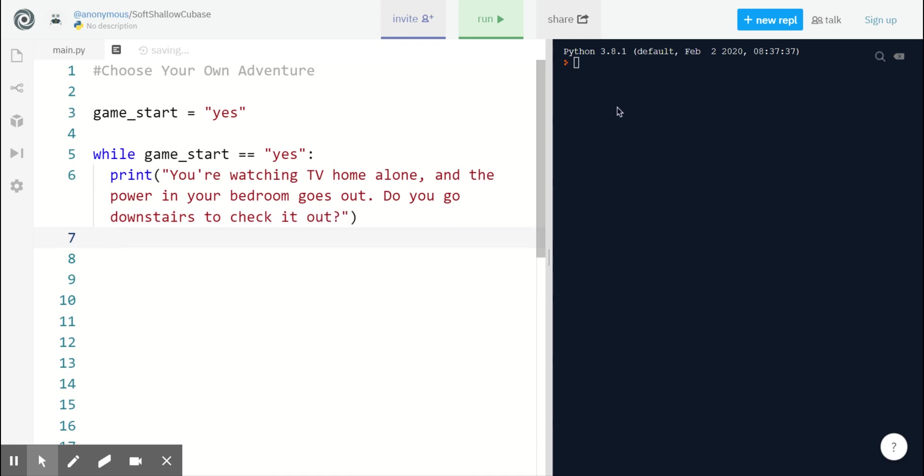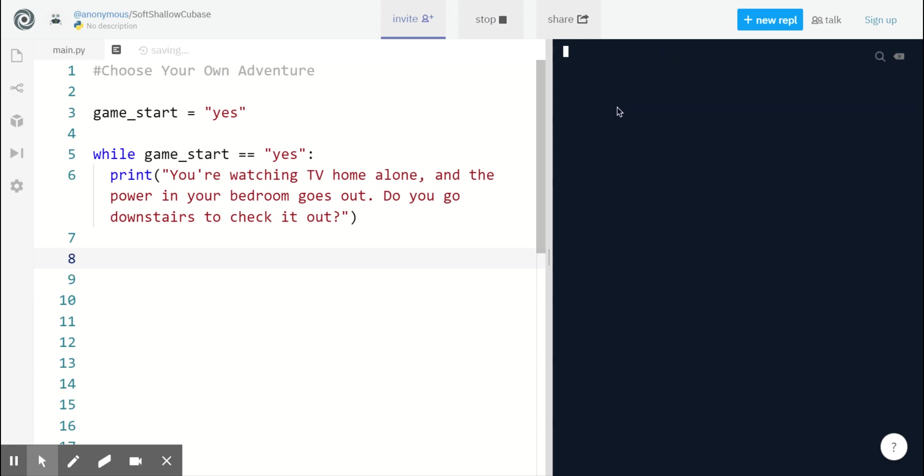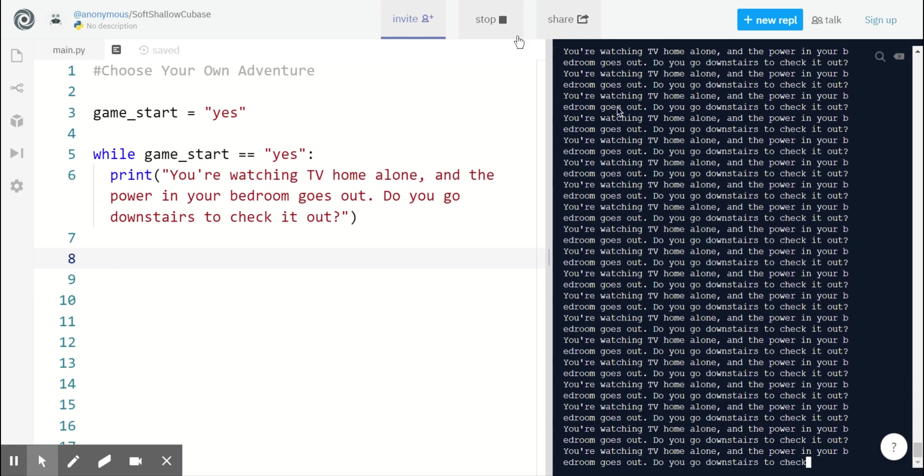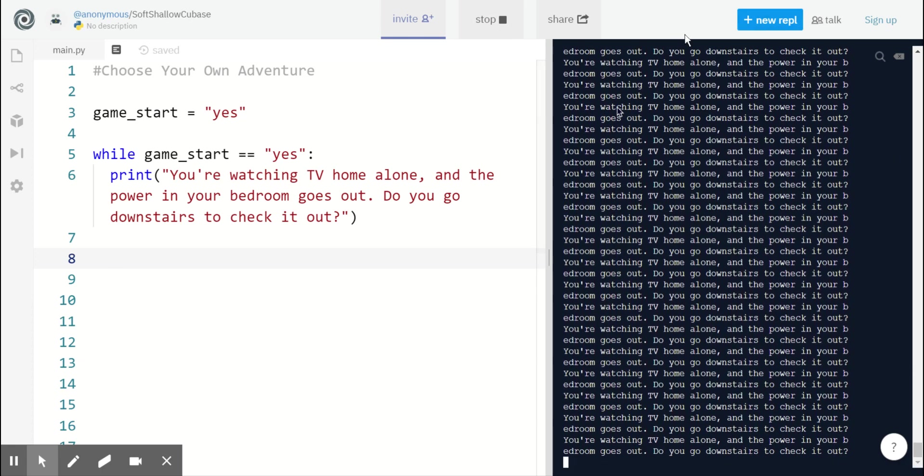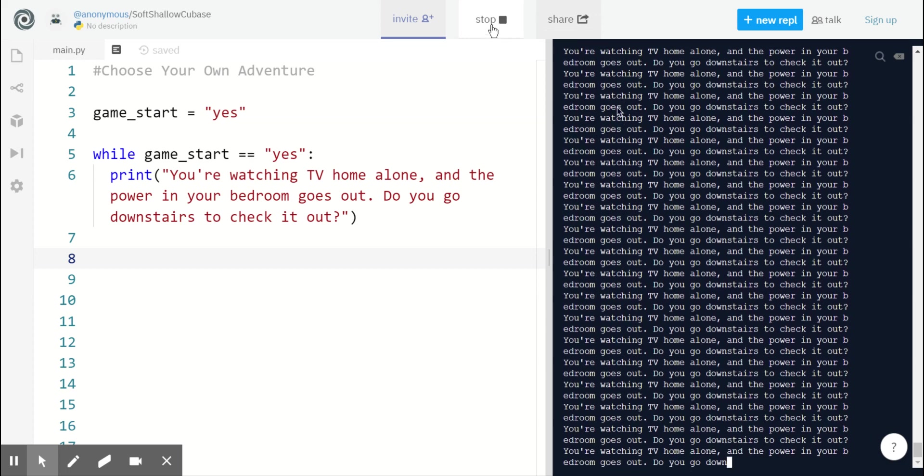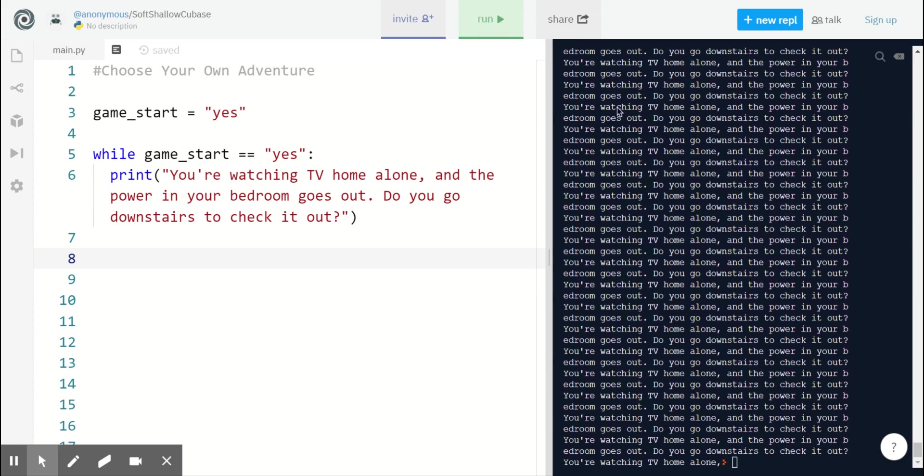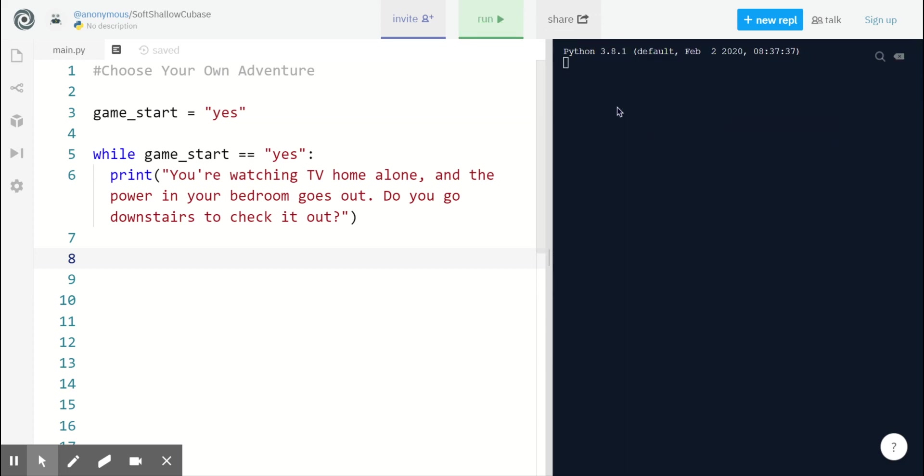Now before we handle our player's action with this statement, let's make sure that our loop for the adventure ends at the right time. Right now, if I click run, I see my first sentence over and over and over again. We don't want that. So to fix this, we are going to ask the player if they want to start over.